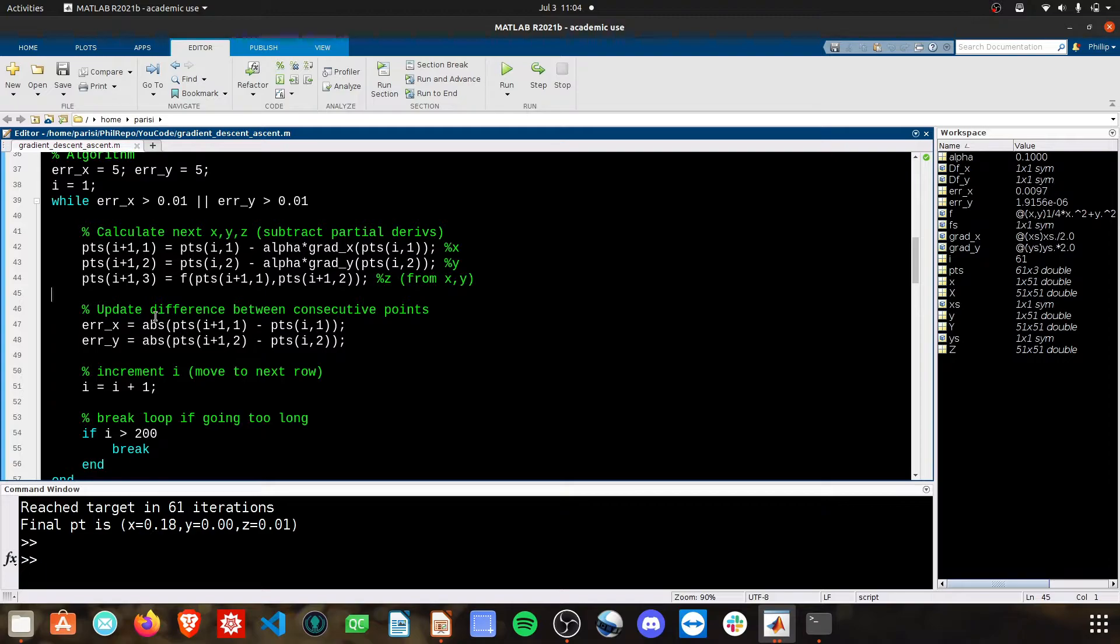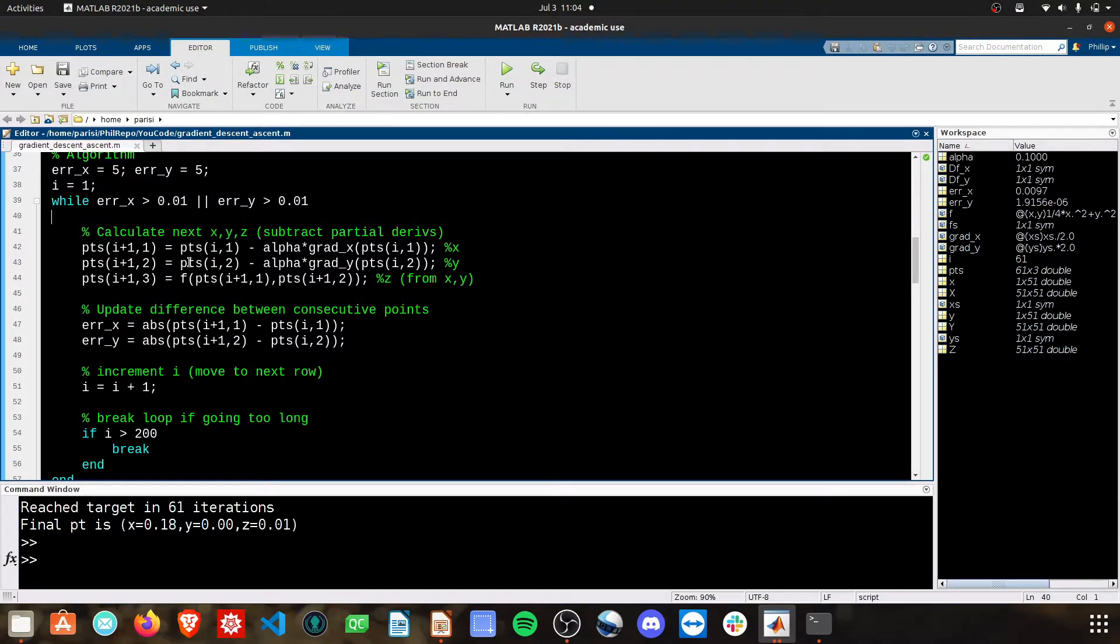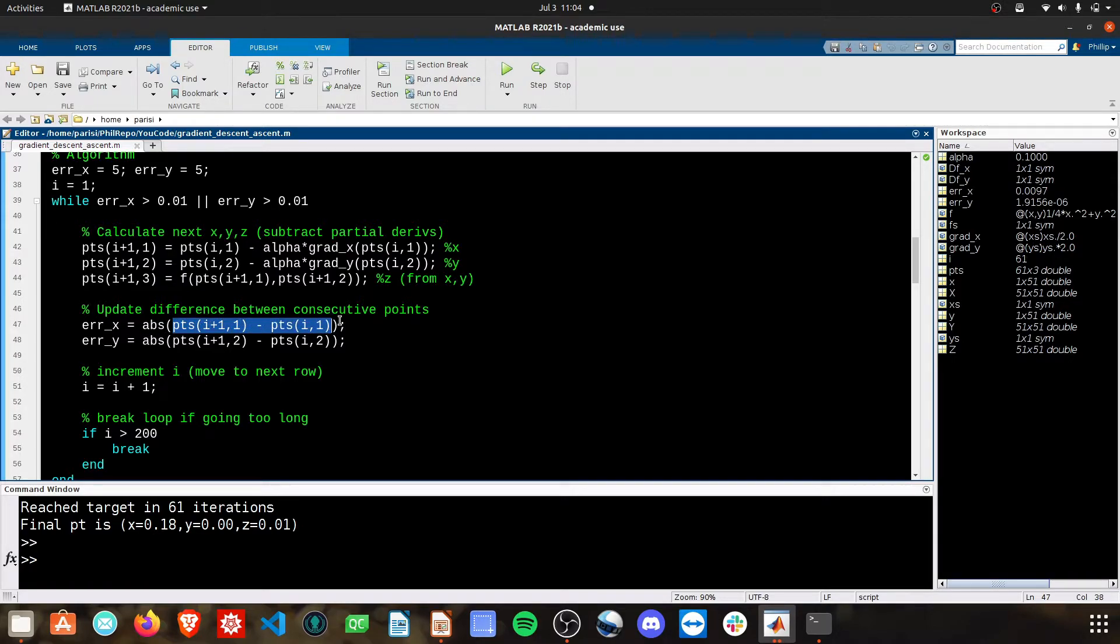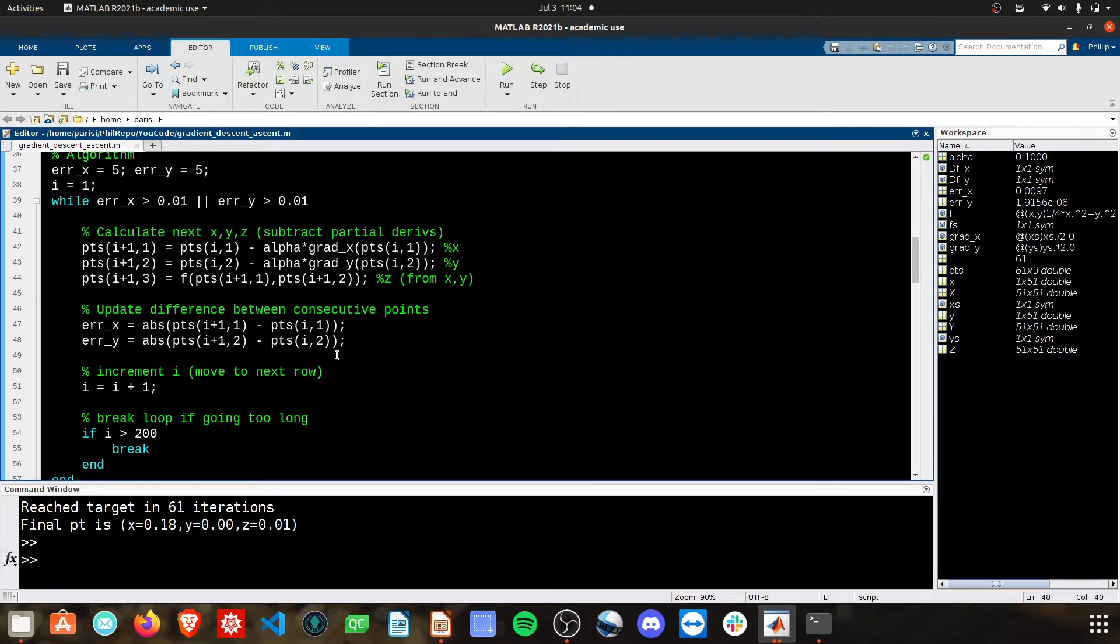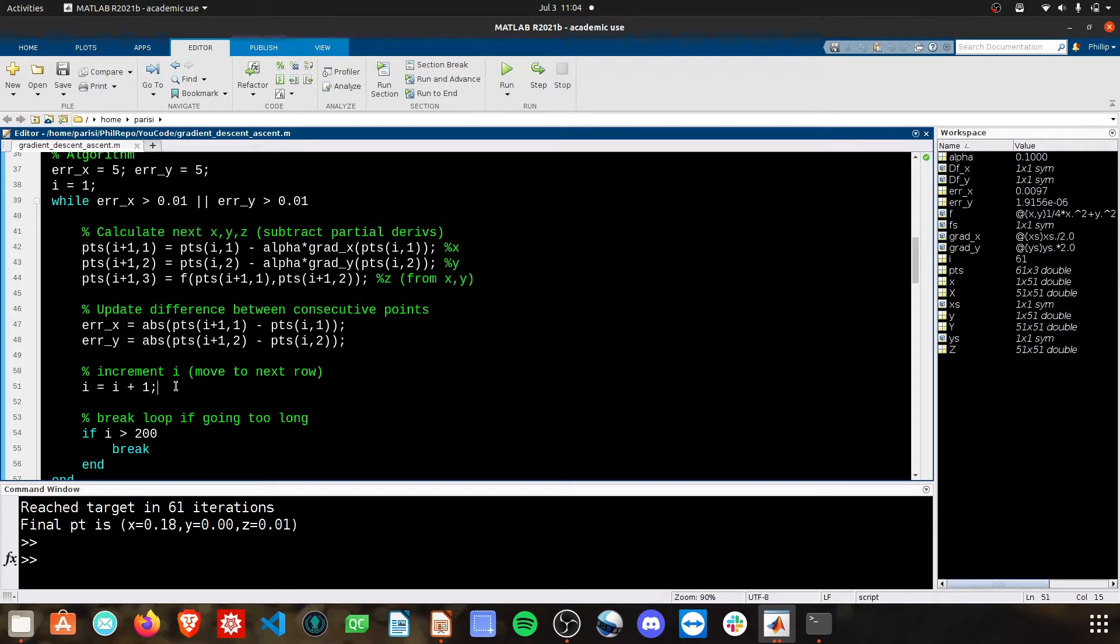Then we need to update that difference term that we just talked about that the while loop evaluates by taking the absolute value of the difference of the next point minus the current point in both x and y. I have a counter, so we know how many times we're looping through this, and we increment that counter.